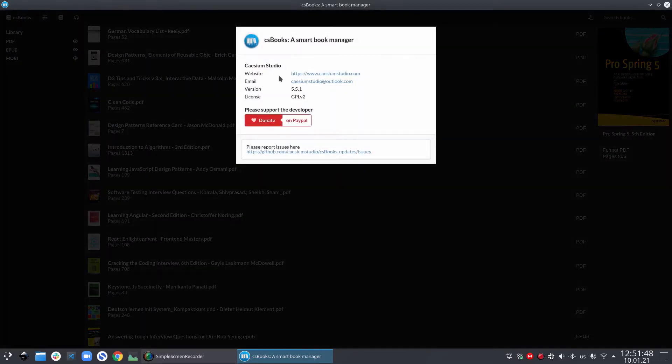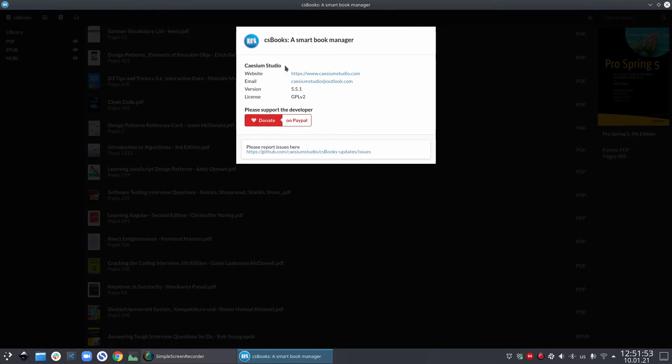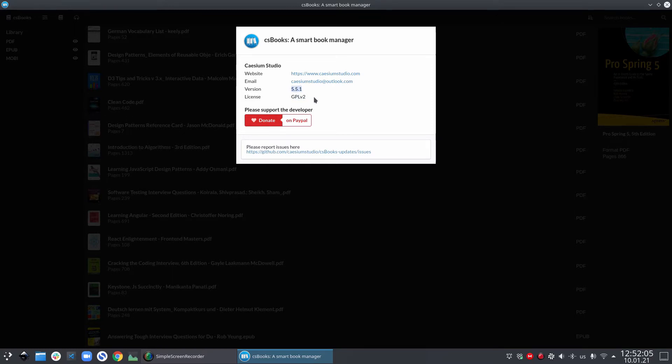If you click on the about option, it will show you a little bit more details about csbooks. Here you can see some more details about CMS studio. That is my app studio. You can buy me a coffee. But also in this dialog, you see that the license of csbooks is GPL version 2 and the current version is 5.5.1.